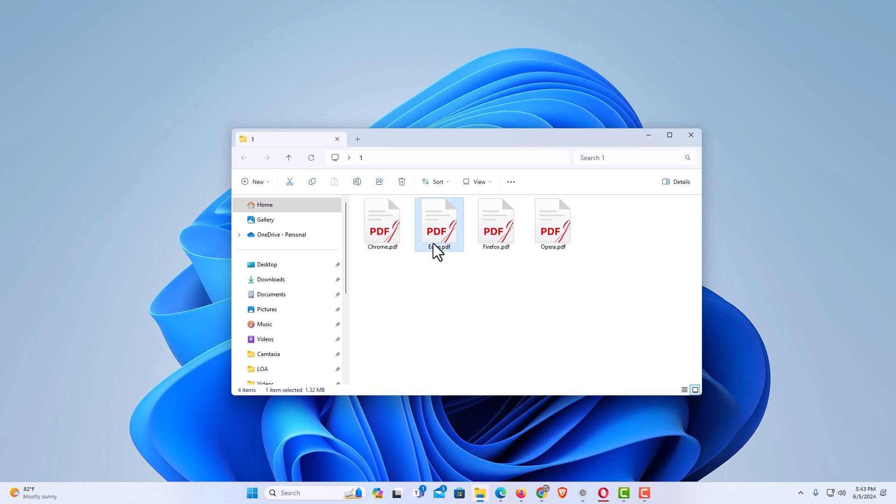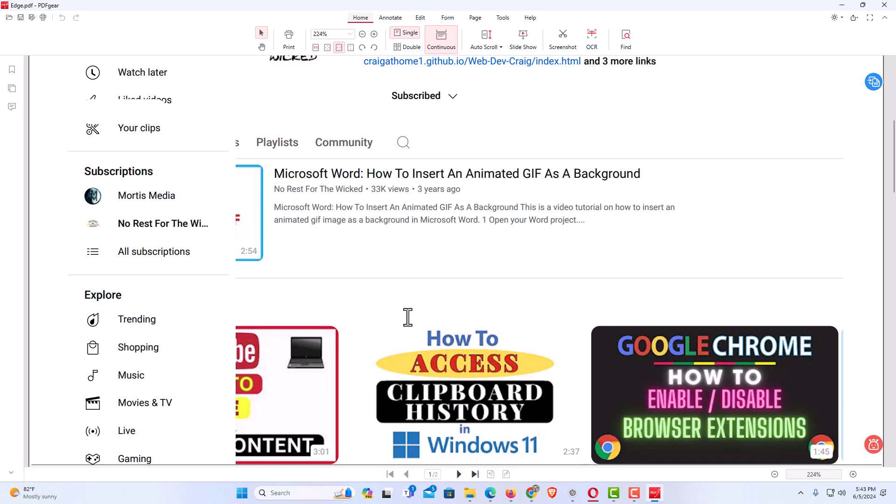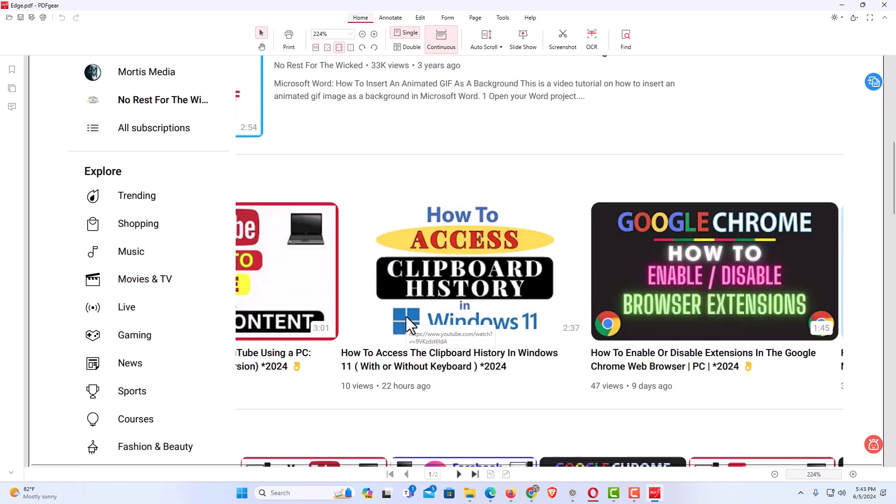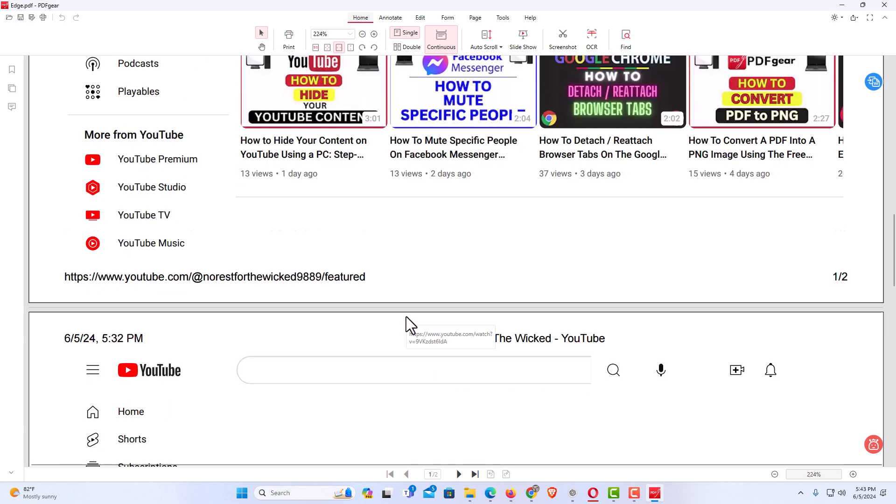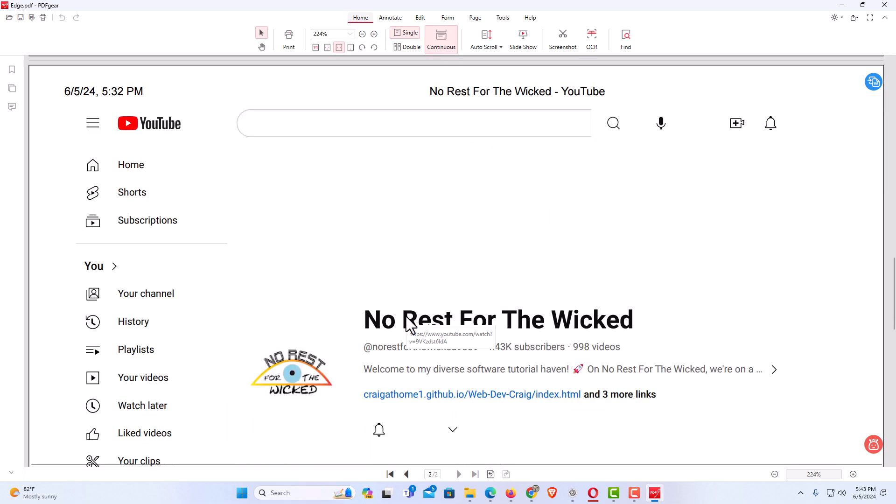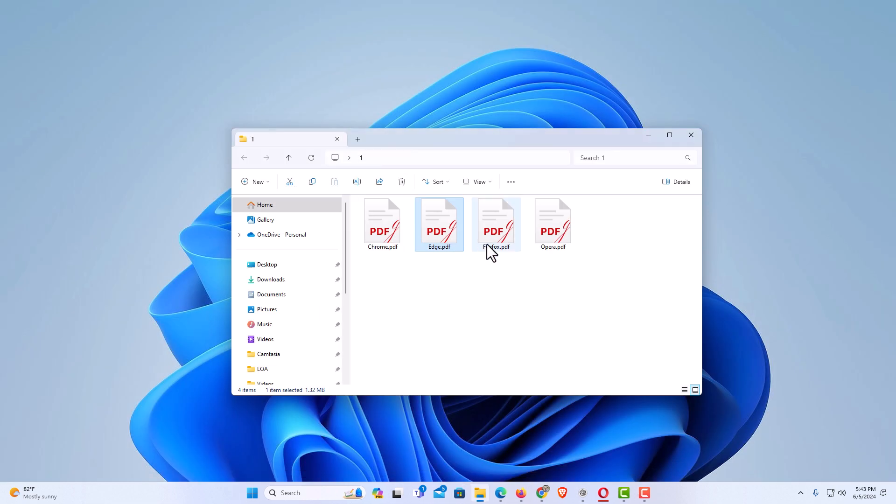I am going to open the Edge PDF. This is the same web page. It did the same thing. The web page lost its formatting when saved as a PDF. It is completely different from what I was viewing on the web page.